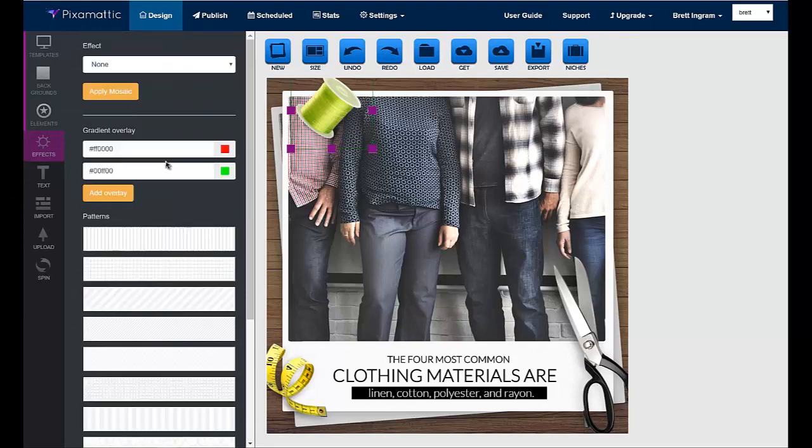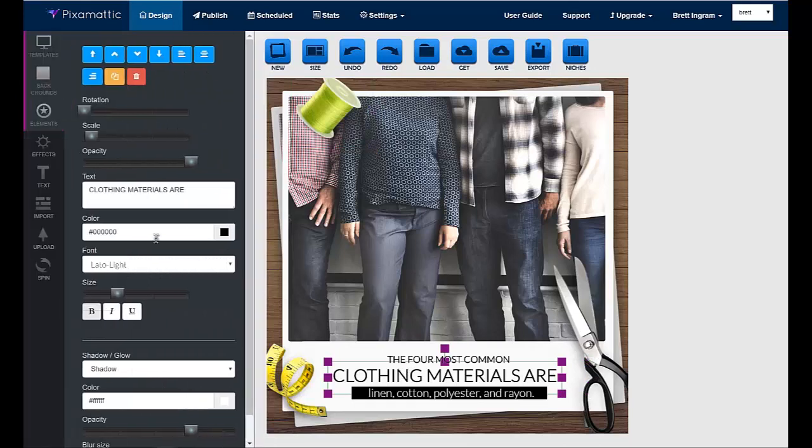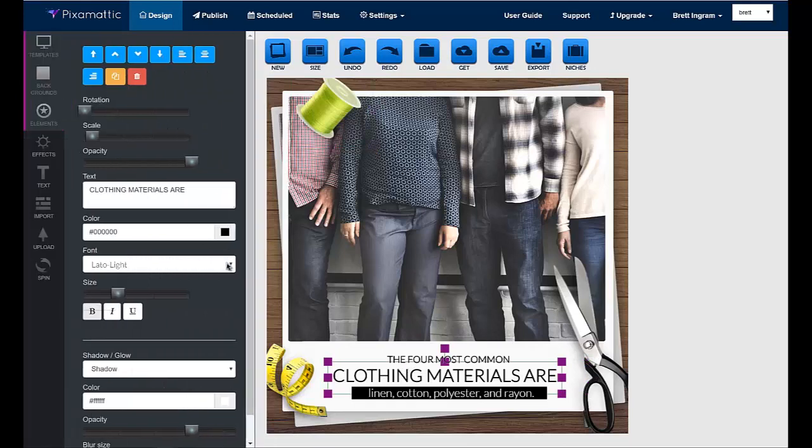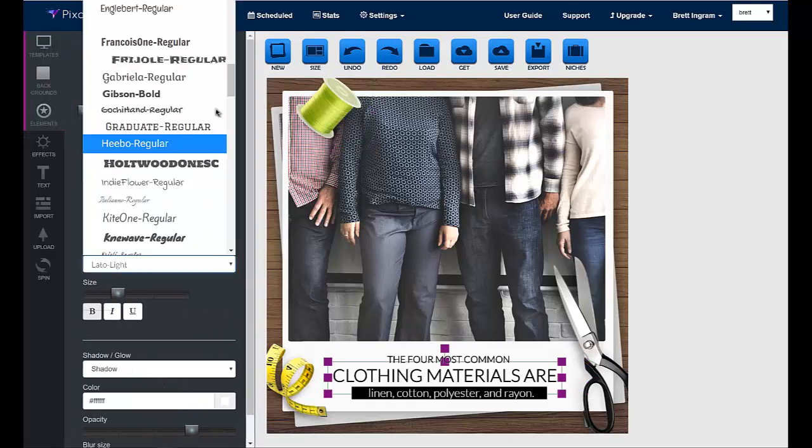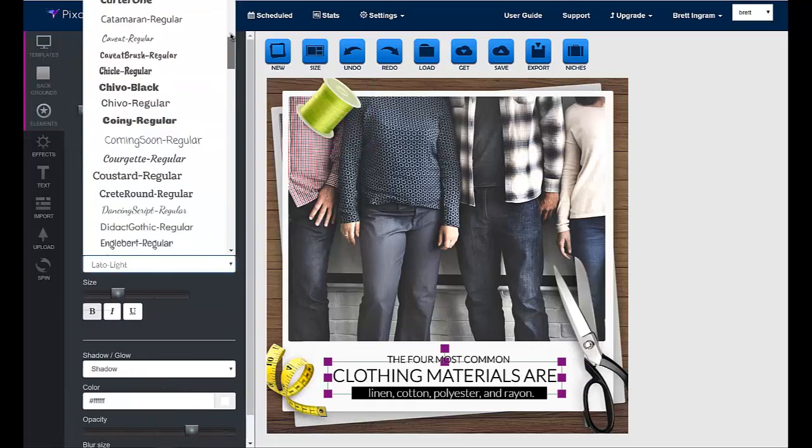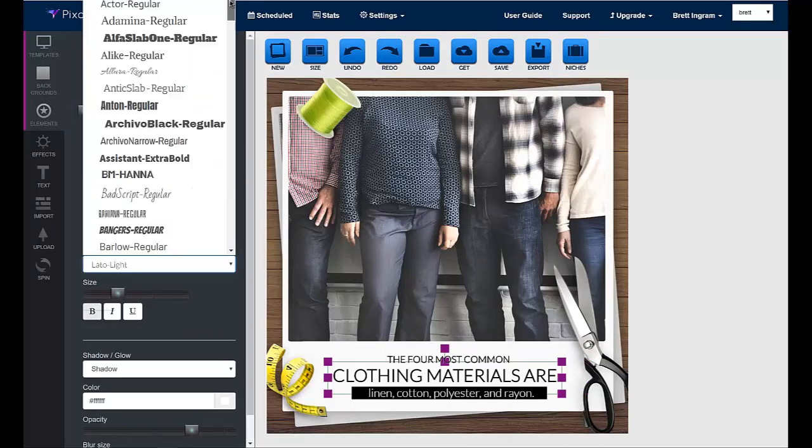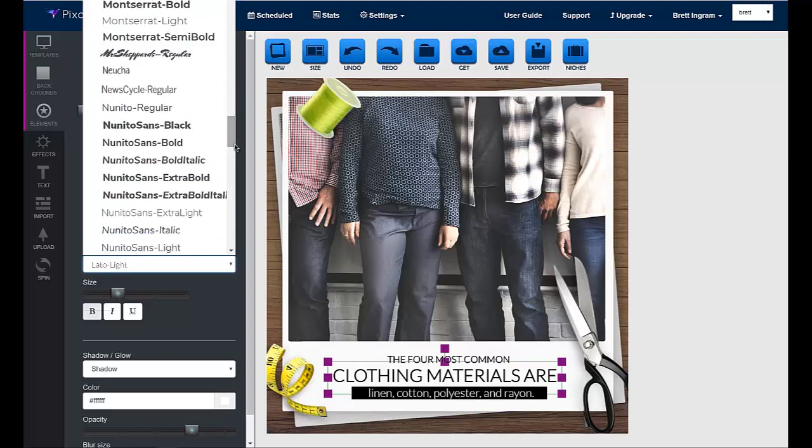You can also add or change text. You can change the fonts, the colors, the size. There's a ton of different options that you can do to customize each and every design.